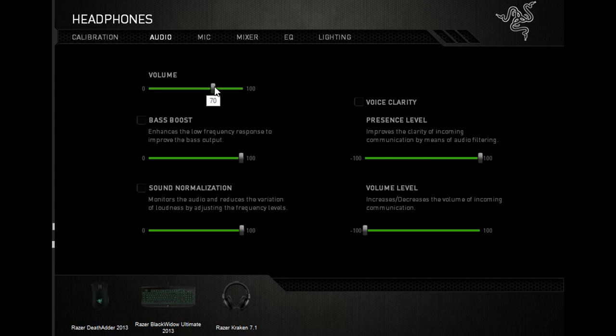Bass boost I leave at zero. If you want to watch movies or music, you should turn that on. For footsteps I think it's better to have it off. Sound normalization I turn off because it makes everything the same sound, so nothing goes really loud. If you're watching a movie and a guy's screaming, it'll be the same sound as a guy speaking soft.